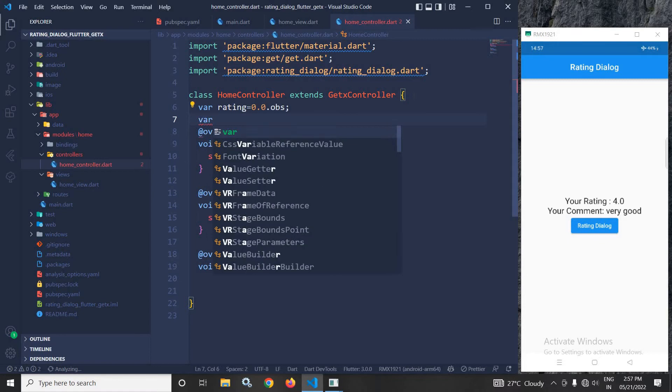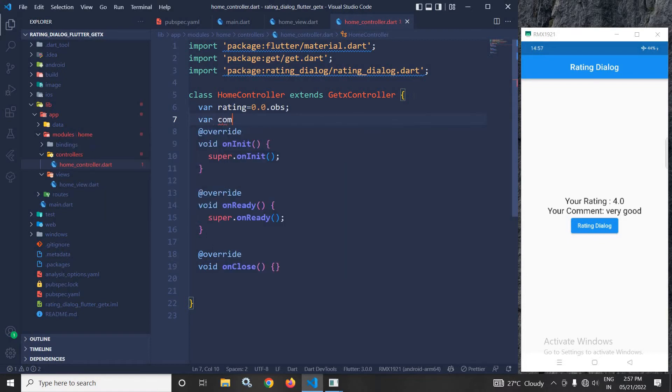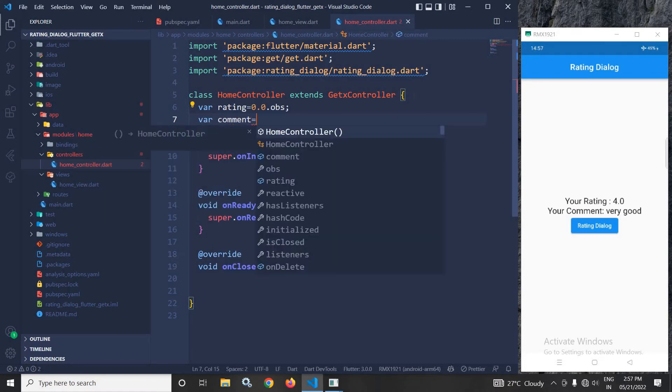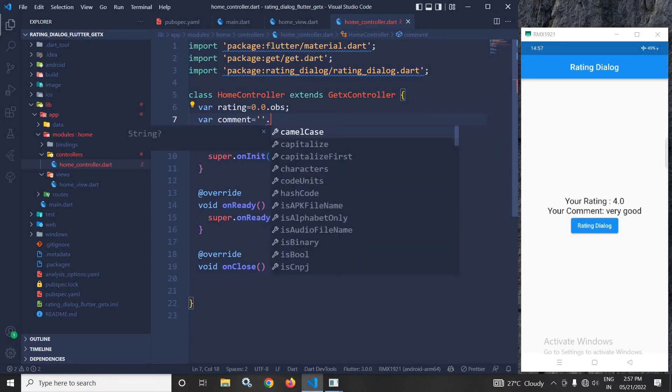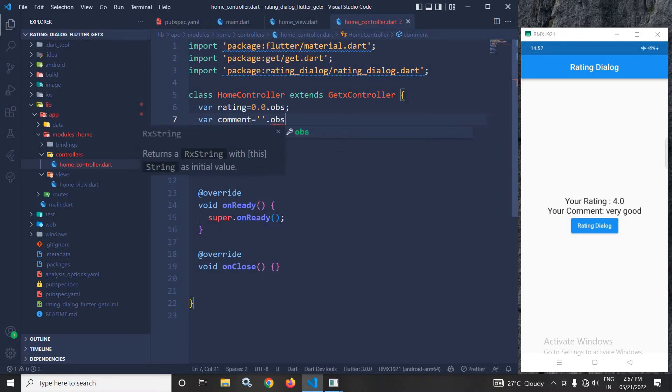After that, I will create one more variable, 'comment', to store the user comment. Let me initialize it with a blank value and make it reactive with .obs.